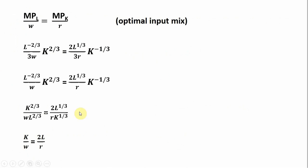The next step, we're going to do some cross-multiplying. We're going to multiply everything through by K to the one-third. K to the one-third times K to the two-thirds is just K — just think of it as cross-multiplying. And likewise, we're going to cross-multiply L to the two-thirds with L to the one-third, multiplying both sides through by L to the two-thirds power. So L to the two-thirds times L to the one-third is just L.